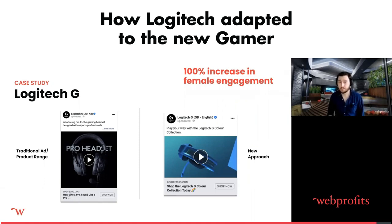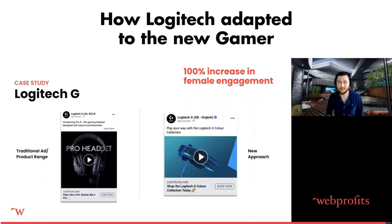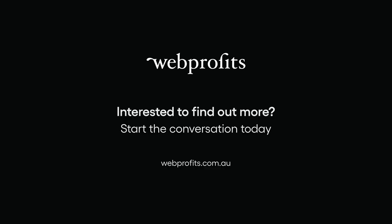Just to show — there's nothing better than thinking about who you're trying to go for and building them something.